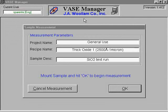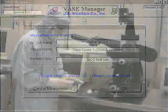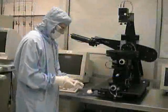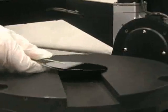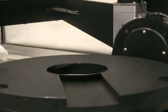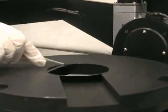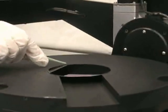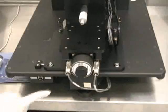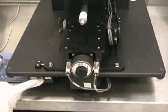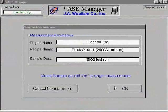You will now need to prepare the ellipsometer for the scan. The software will provide you with a summary of the scan that you have set up. If this information is correct, place the sample onto the sample stage. It should be roughly centered, but does not need to be exact. Flip the vacuum switch, which is located at the base of the ellipsometer, to Vacuum, and then select OK.